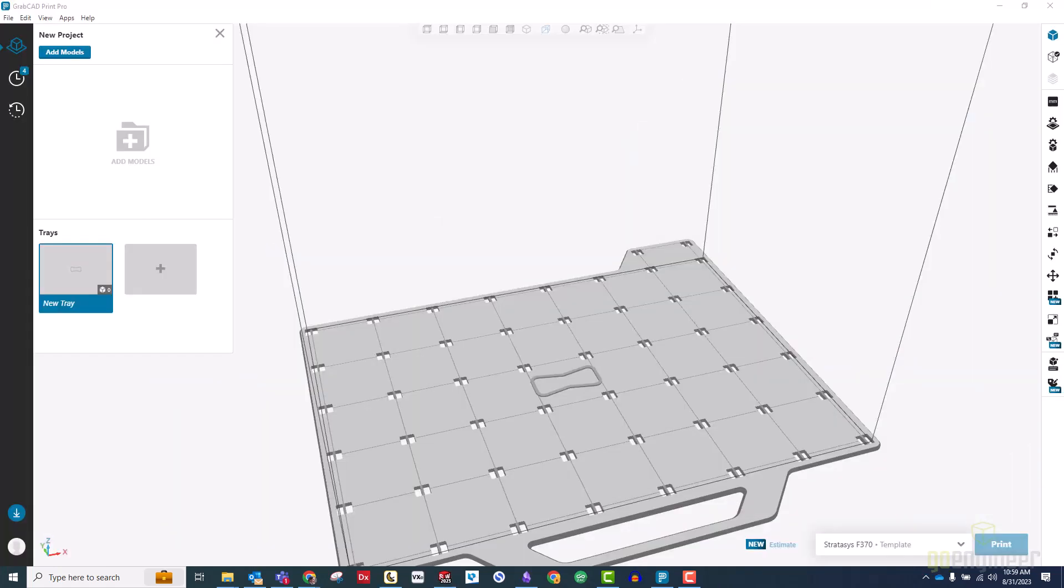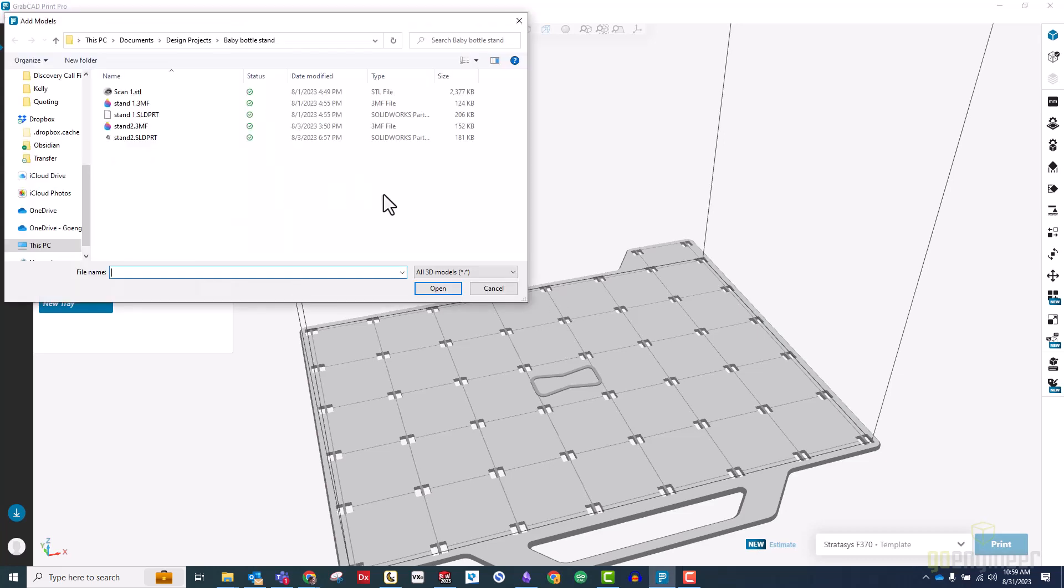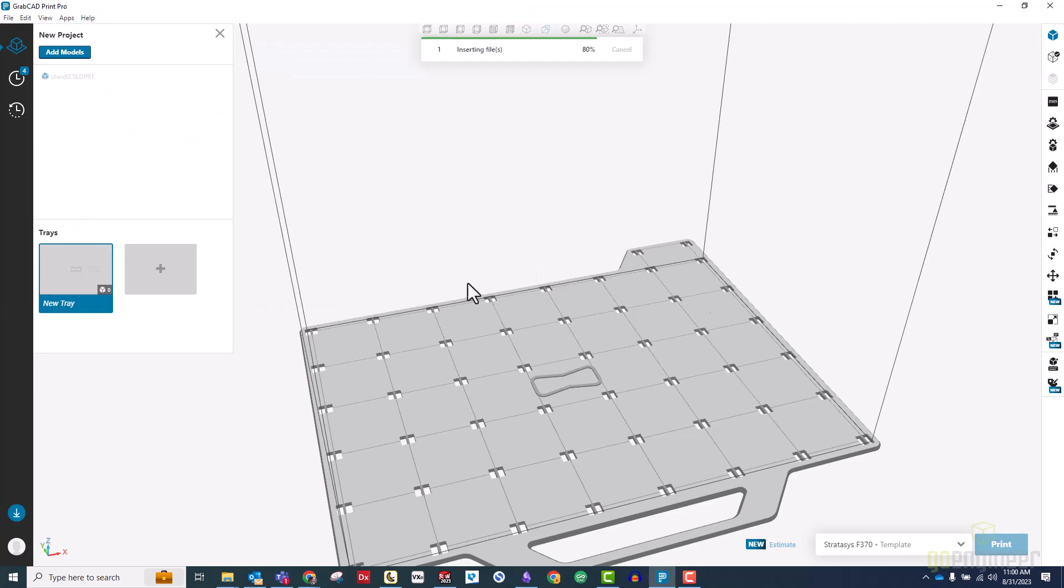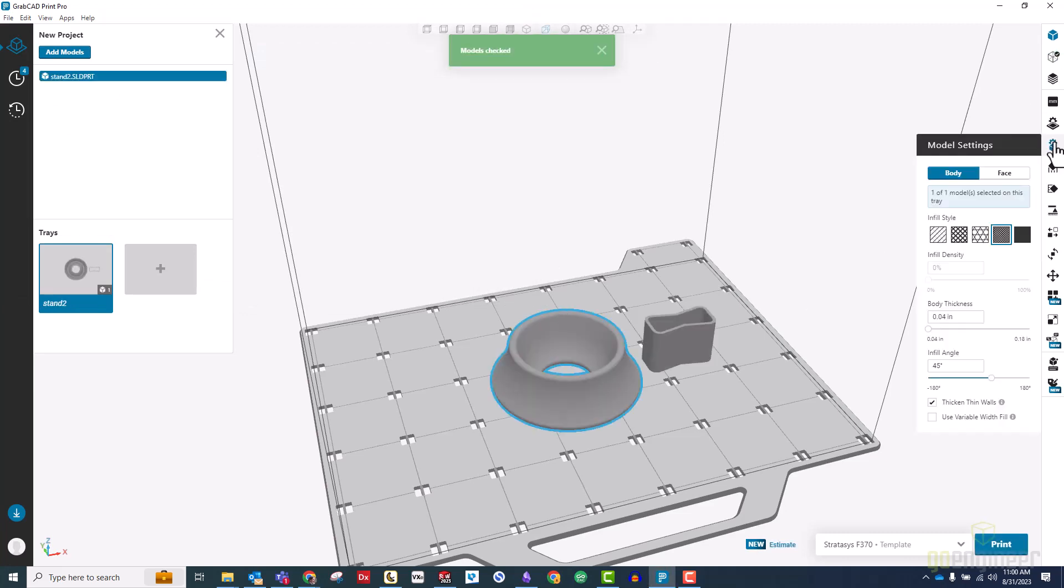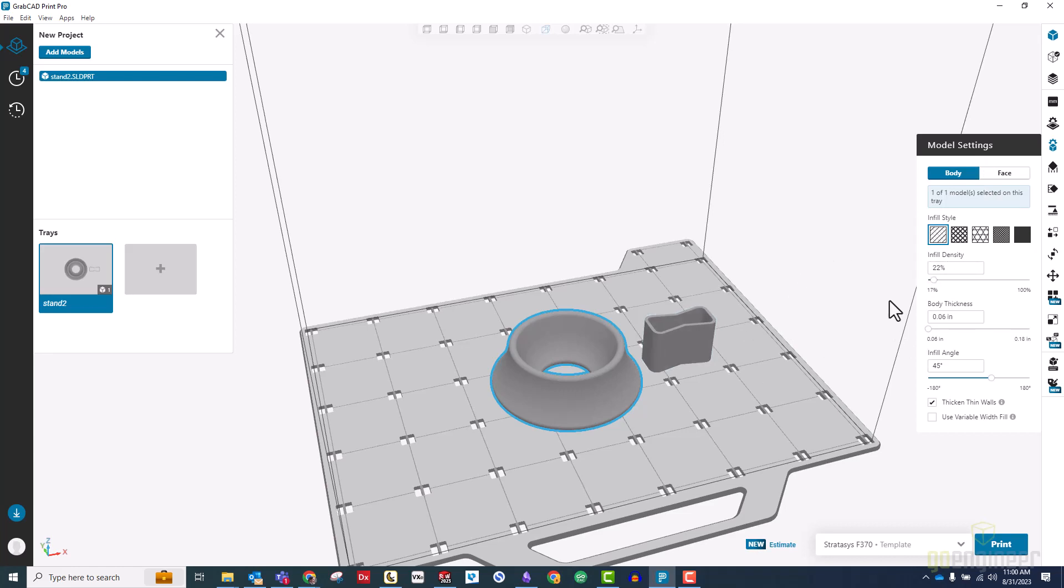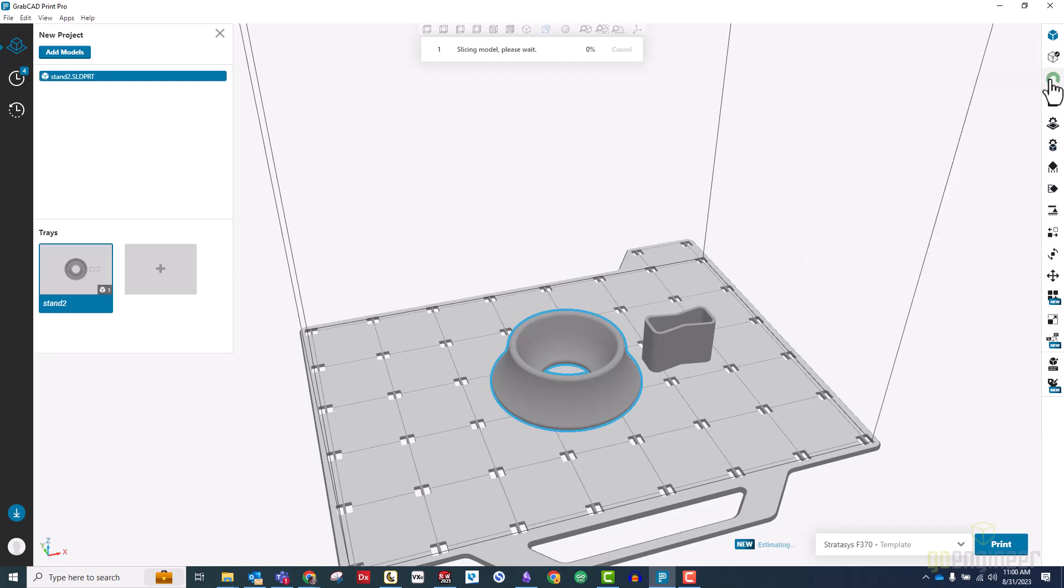For our last step, we're going to use GrabCAD Print to set up our model for printing. Now we will check our model settings. We can use a sparse infill style because this is not going to be stood upon. It just needs to hold its shape nicely. So a 22% infill density will work fine. Now we'll simply do a slice preview.